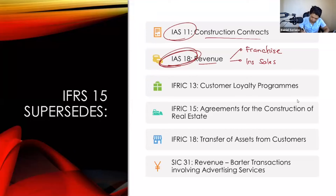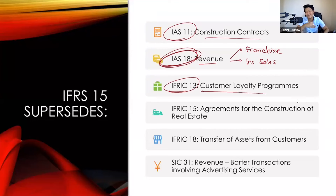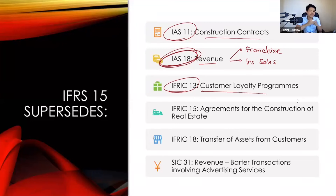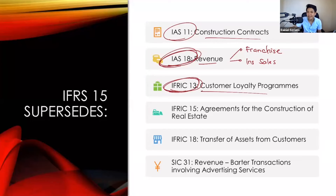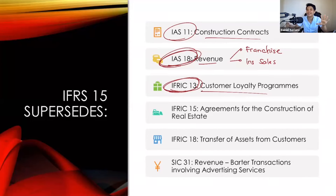Next is IFRIC number 13, which talks about customer loyalty programs — activities like giving away points or coupons to increase sales. Famous examples are the SM Advantage Card and Happy Plus in Jollibee. IFRIC number 13 is no longer applicable starting January 1, 2018. Now we use IFRS number 15, meaning customer loyalty programs must also follow the five-step model.